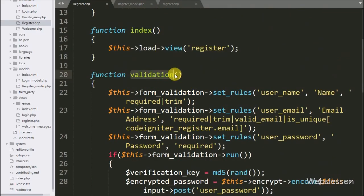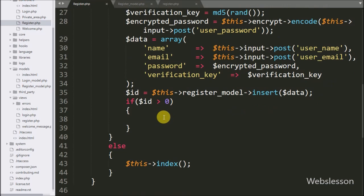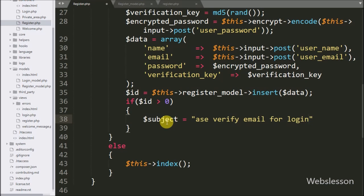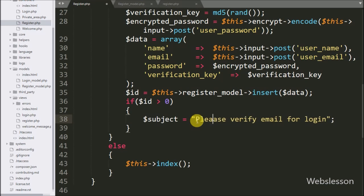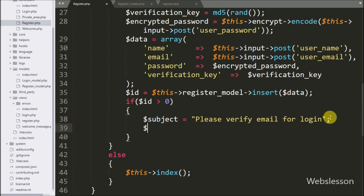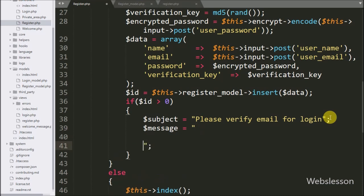Now we proceed to send a verification email. Here we write the $subject variable set to 'Please verify email for login' — this is the subject for the email. After this, we want to make a dynamic message, so we write the $message variable set to 'Hi' followed by a string with $this->input->post('user_name') to make a dynamic string.